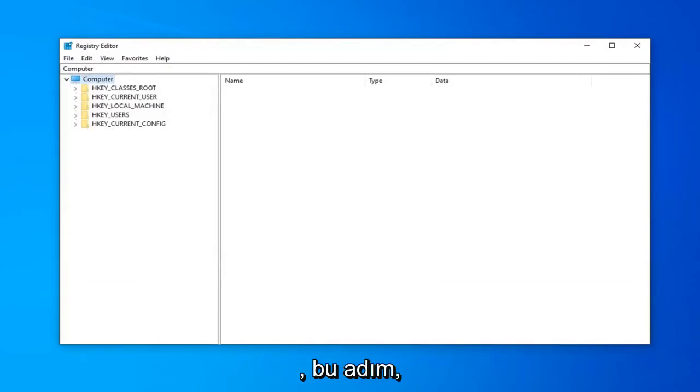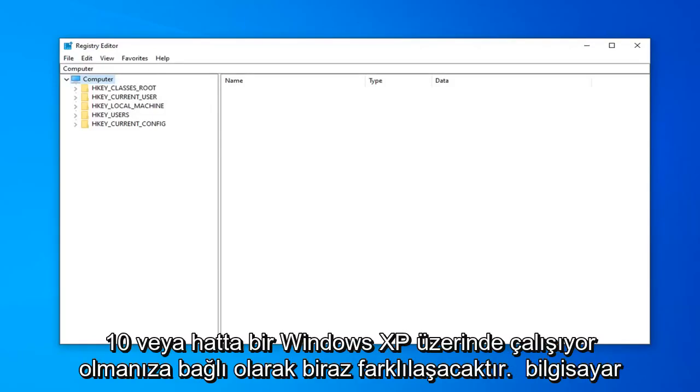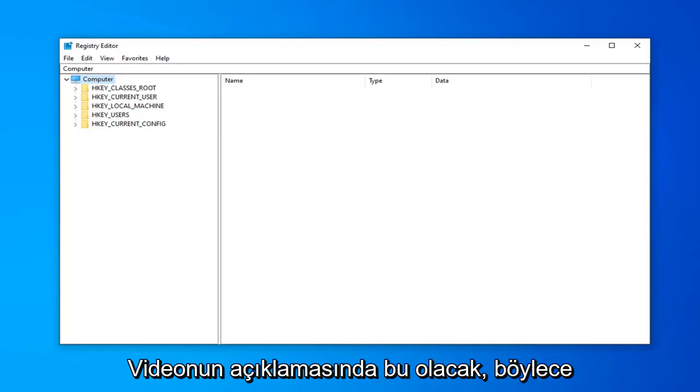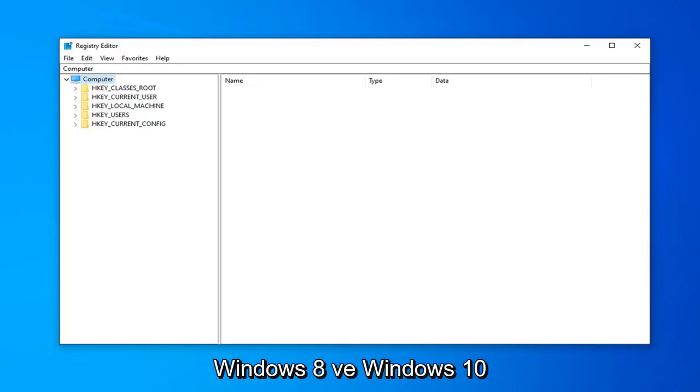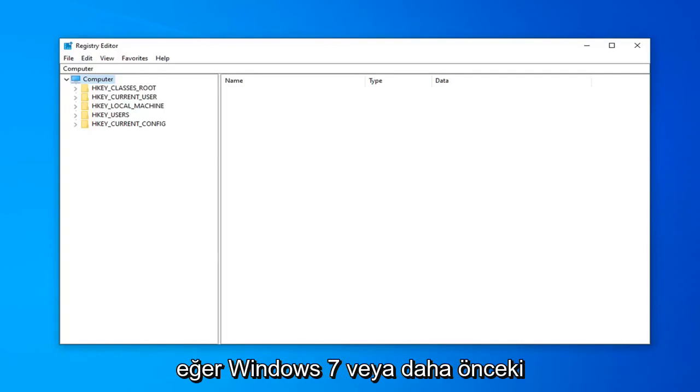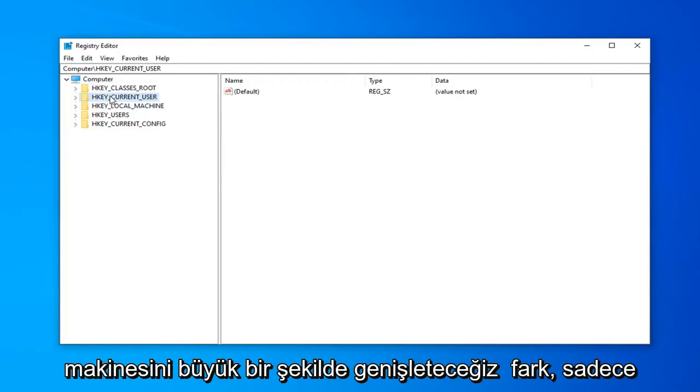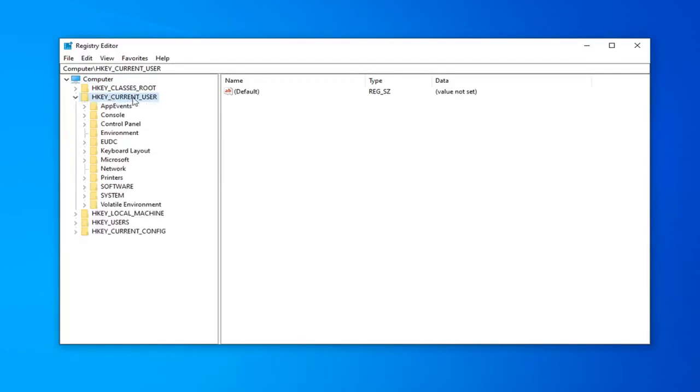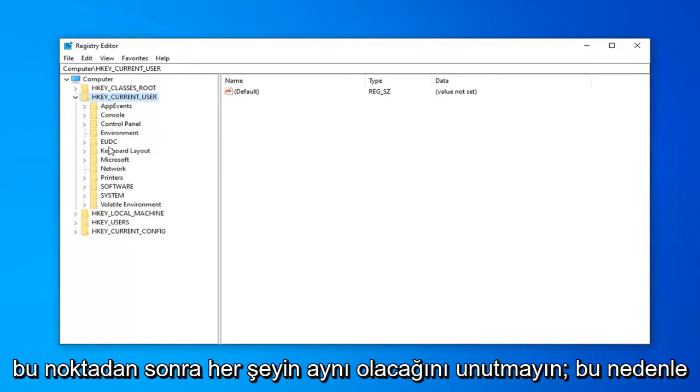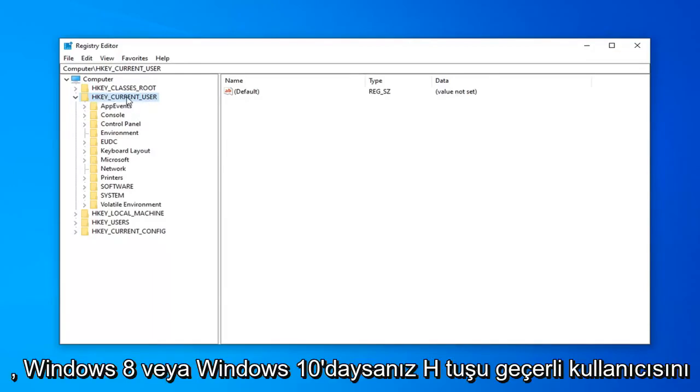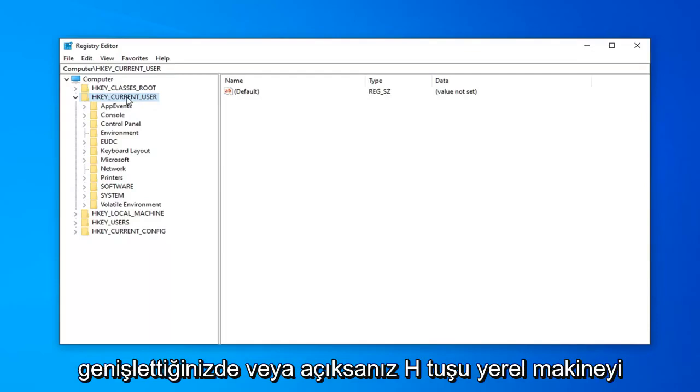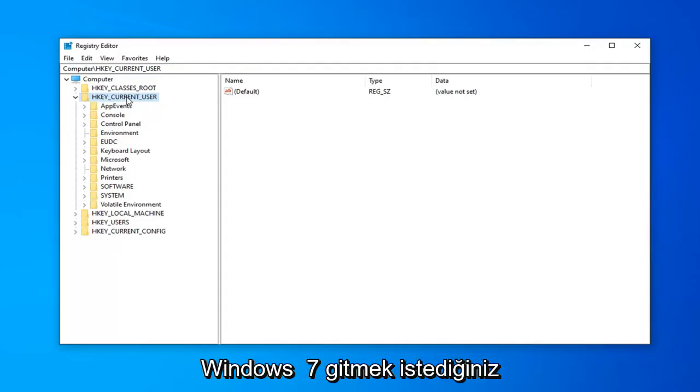Once done with that, the steps are going to diverge a little bit depending on if you're running a Windows 7, Windows 8, Windows 10, or even a Windows XP computer. I will have that in the description of the video. Windows 8 and Windows 10, you're going to be expanding the HKEY_CURRENT_USER folder. If you're on Windows 7 or earlier editions, you're going to go expand HKEY_LOCAL_MACHINE. So one big difference there, just keep that in mind. Everything else will be the same though after that point. So once you've expanded either HKEY_CURRENT_USER if you're on Windows 8 or Windows 10, or you've expanded HKEY_LOCAL_MACHINE if you're on Windows XP, Windows Vista, Windows 7.